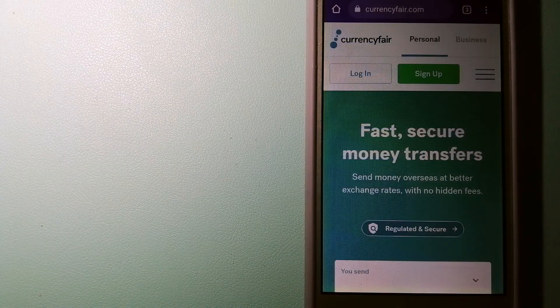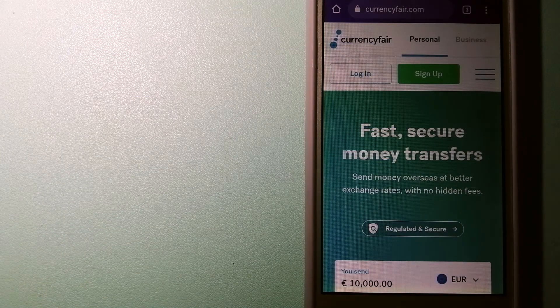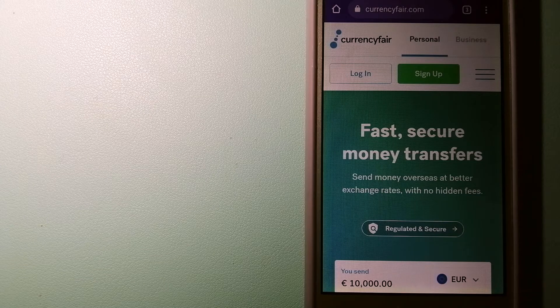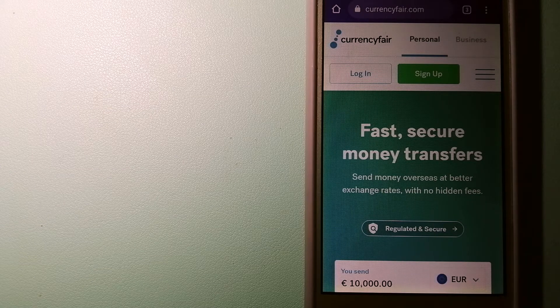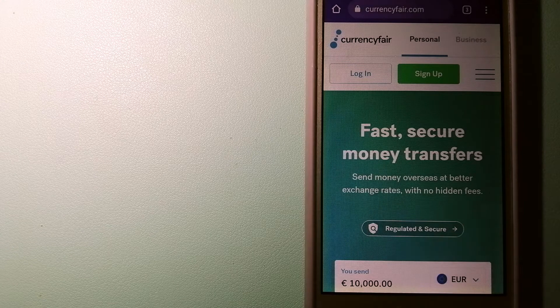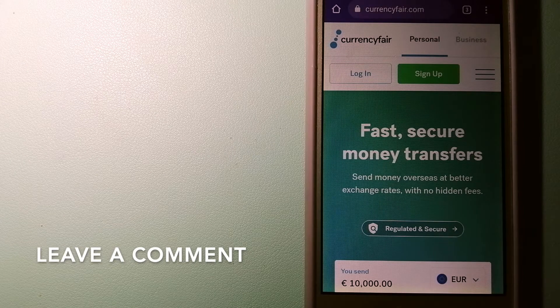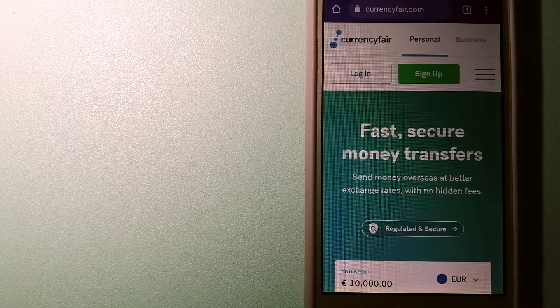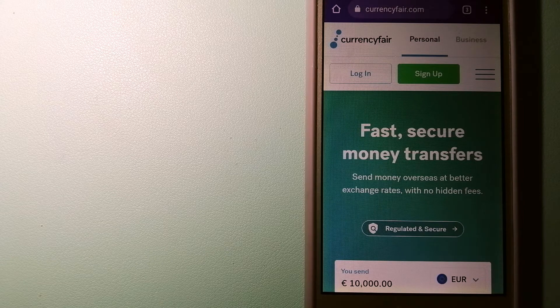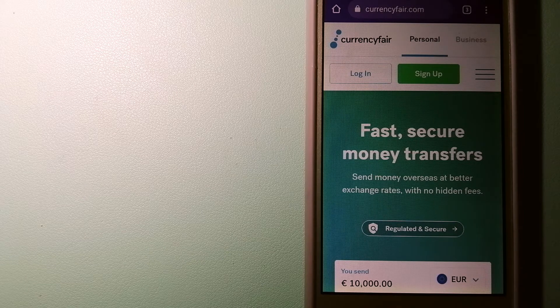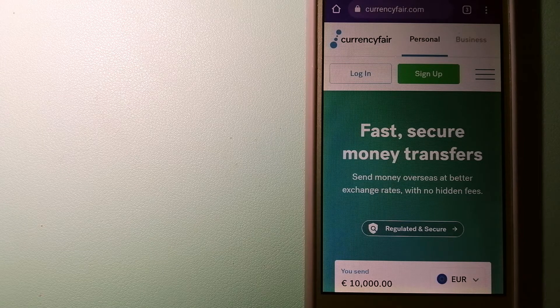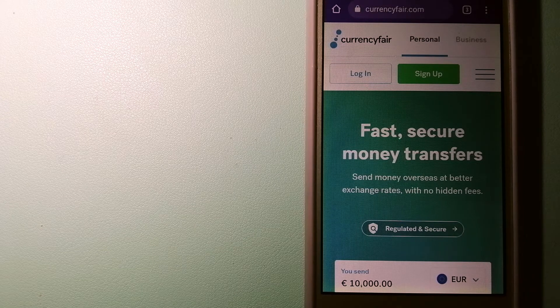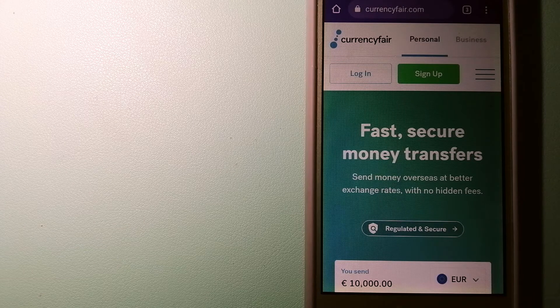The second option is CurrencyFair. This is a P2P online marketplace that allows individuals and businesses to exchange currencies and send funds to bank accounts worldwide. It uses a unique person-to-person online marketplace to facilitate currency exchange between users in a simple and anonymous fashion.